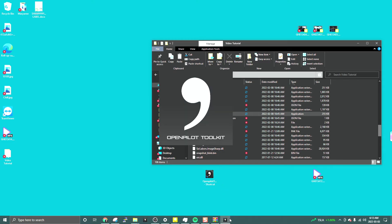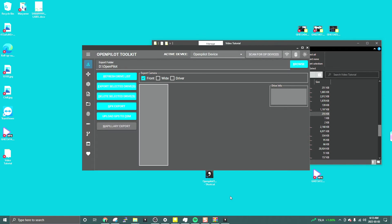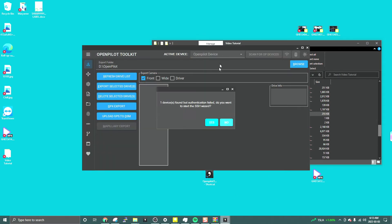Click on the OpenPilot Toolkit and make sure your comma device is connected to the local network — the same network as your computer where OpenPilot is running. As you can see, it found the device, but authentication failed.